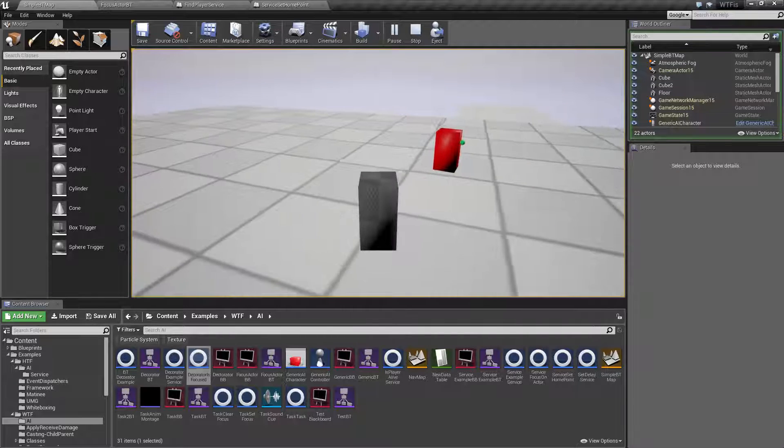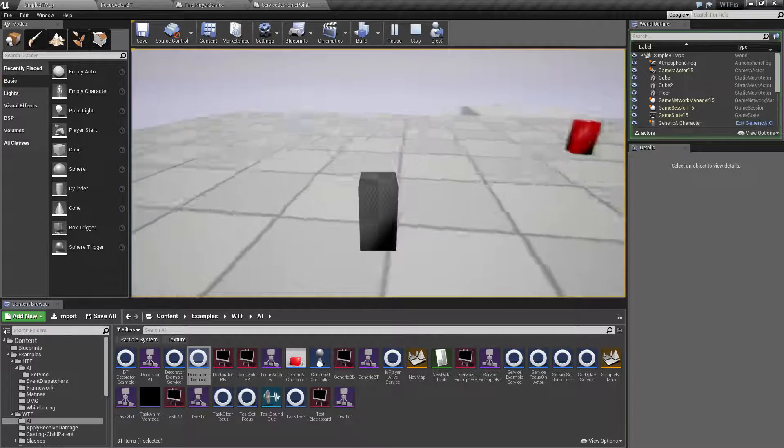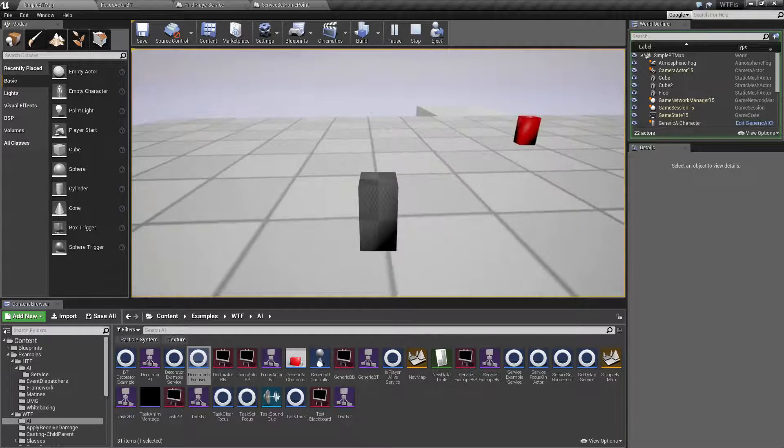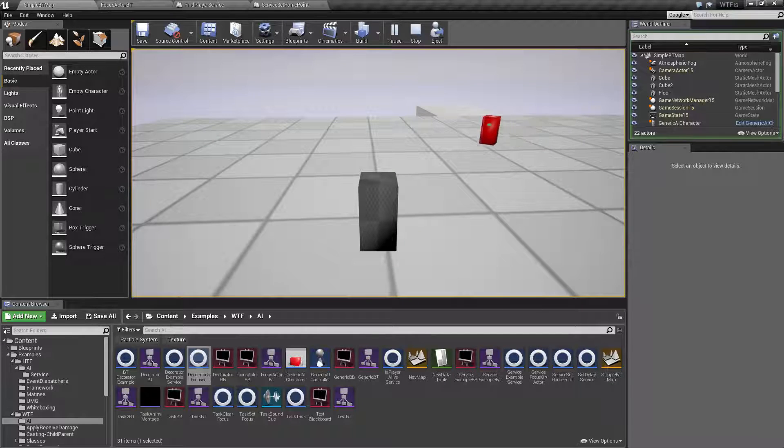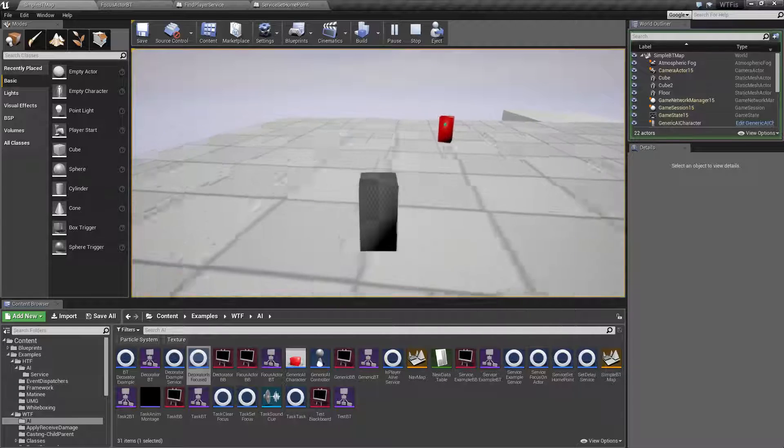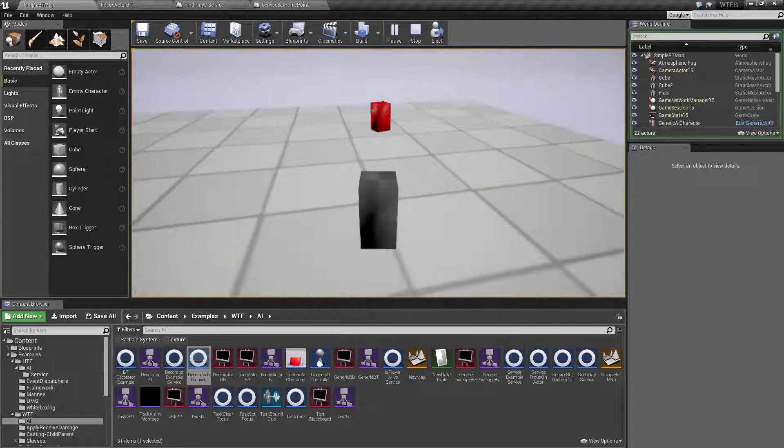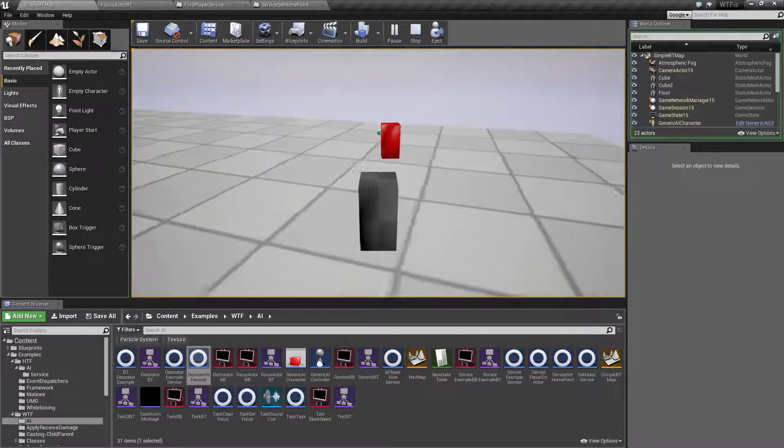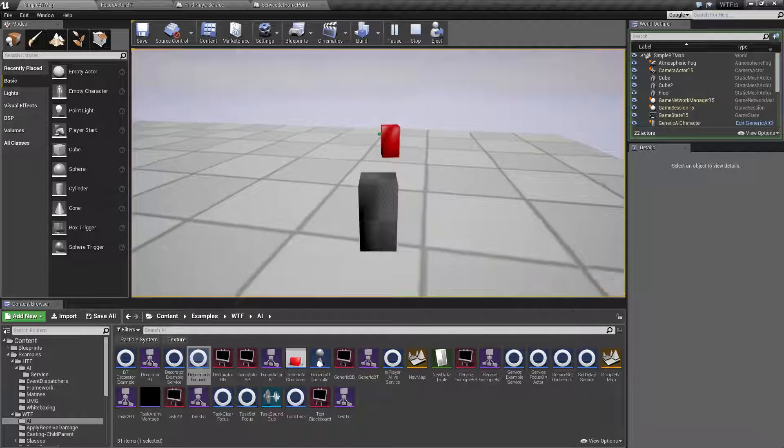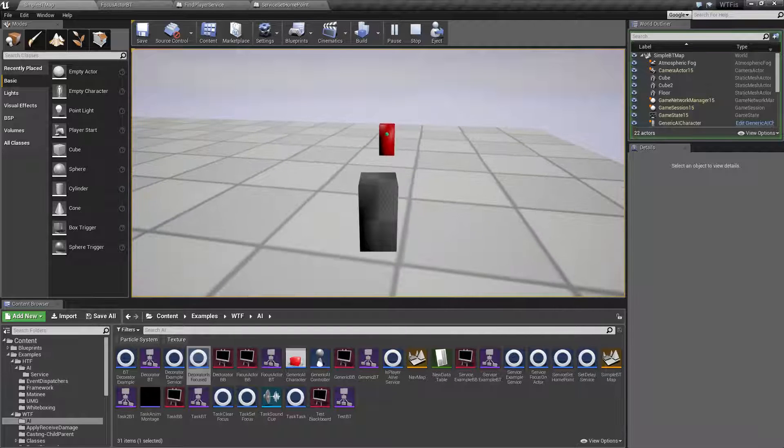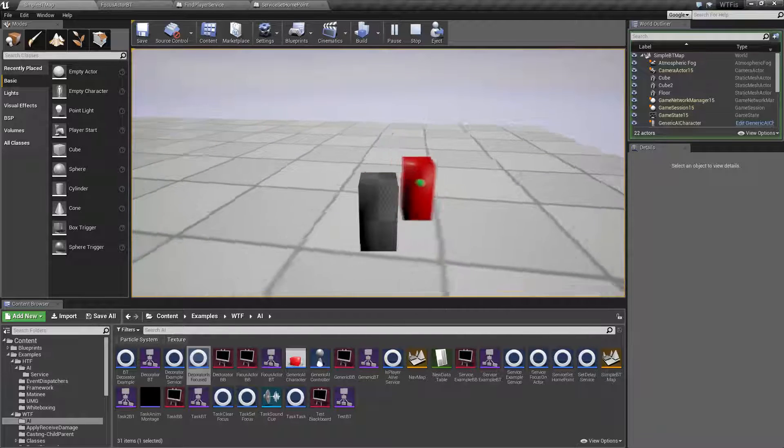The front point of the AI is always going to be facing our player when it is retreating. Once it gets back to its home point, I go ahead and I clear it and it goes back to facing wherever it stopped at.